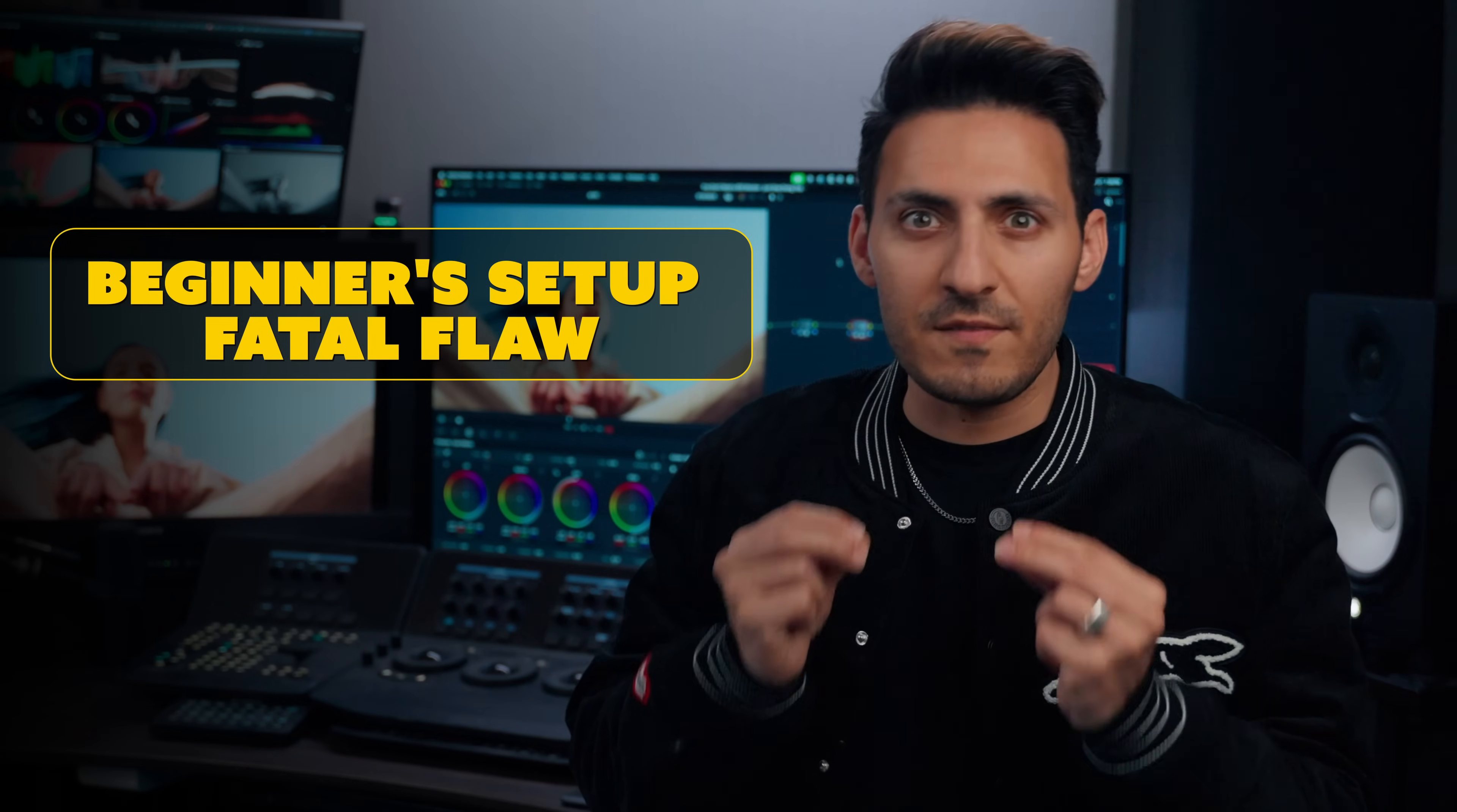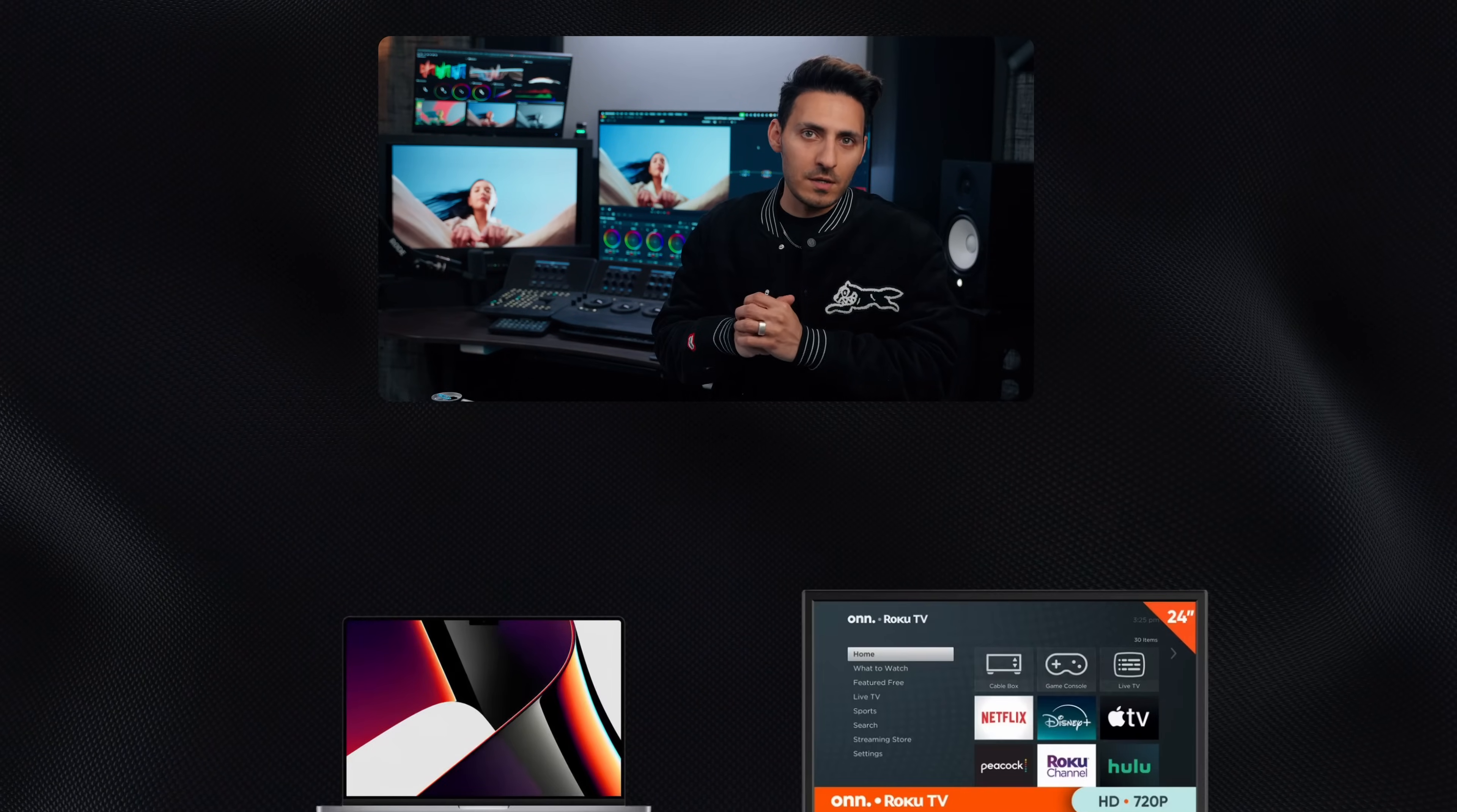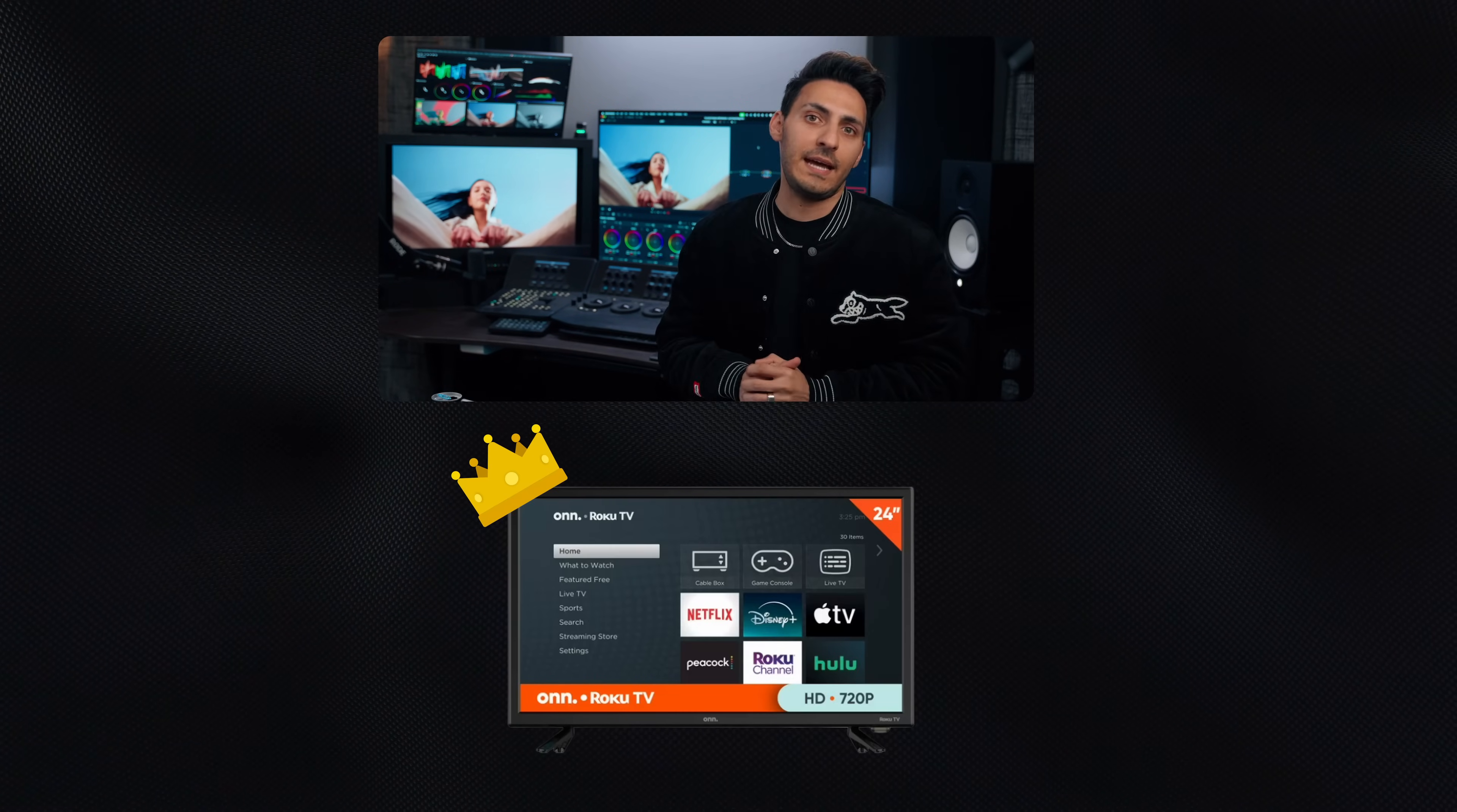So in this tutorial, I'm going to be revealing the biggest fatal flaw every beginner has in their setup and how to fix it without breaking your bank. And by the end, you will know that your $200 screen can outperform your $2,000 laptop screen any single day.